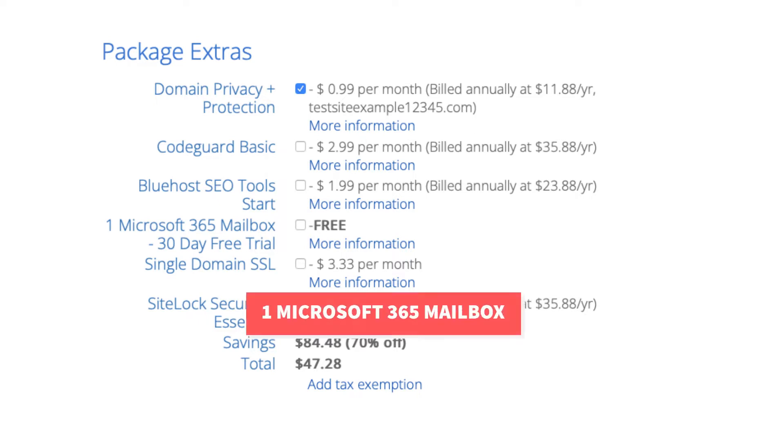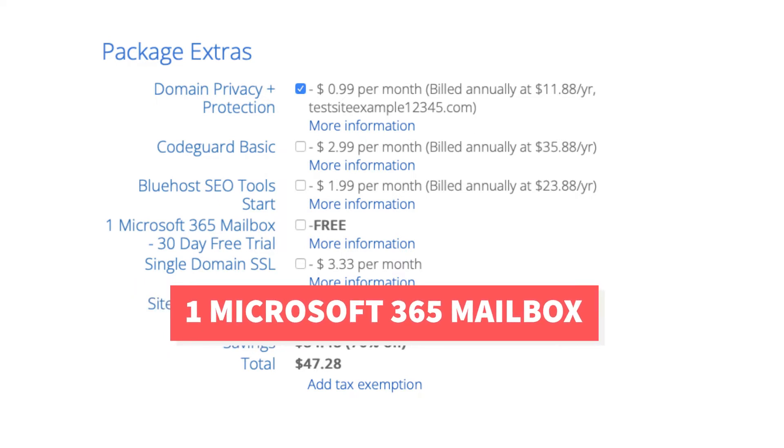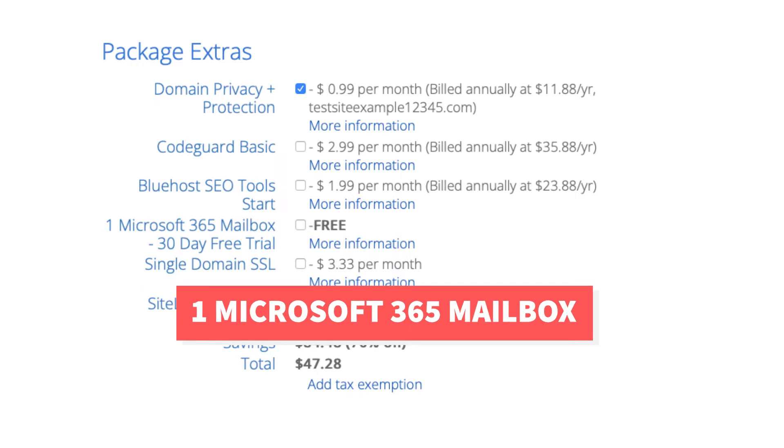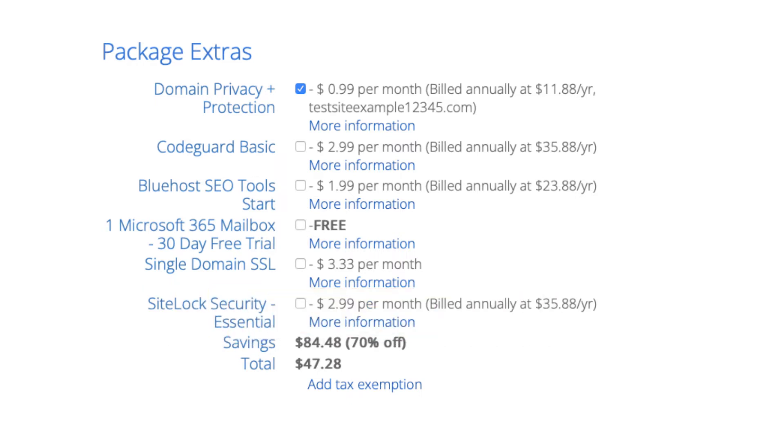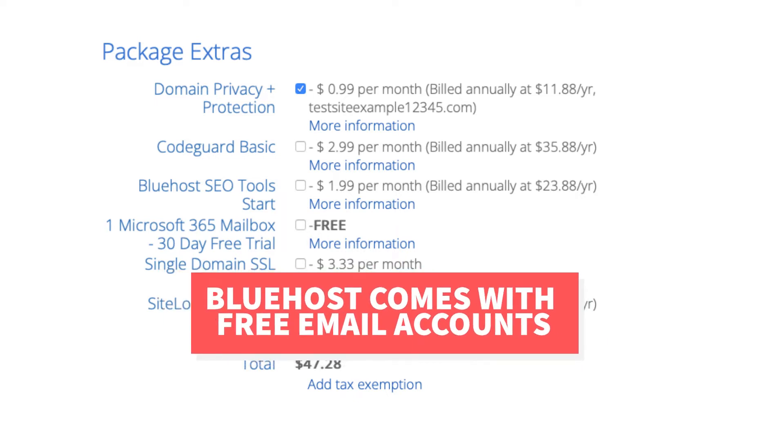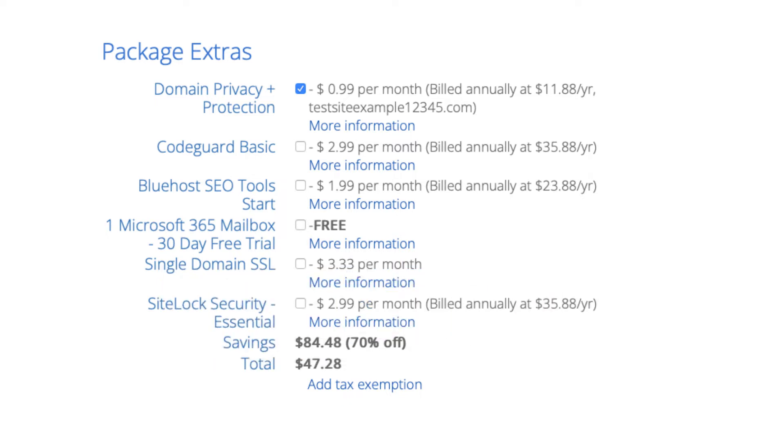Next is one Microsoft 365 mailbox. This will provide you with an email address you can access via Microsoft Outlook which is part of Microsoft Office 365. Your Bluehost account already comes with email accounts and you can set them up with email providers such as Apple Mail, Gmail, and more. This package extra isn't necessary unless you want to utilize Outlook from Microsoft Office 365.